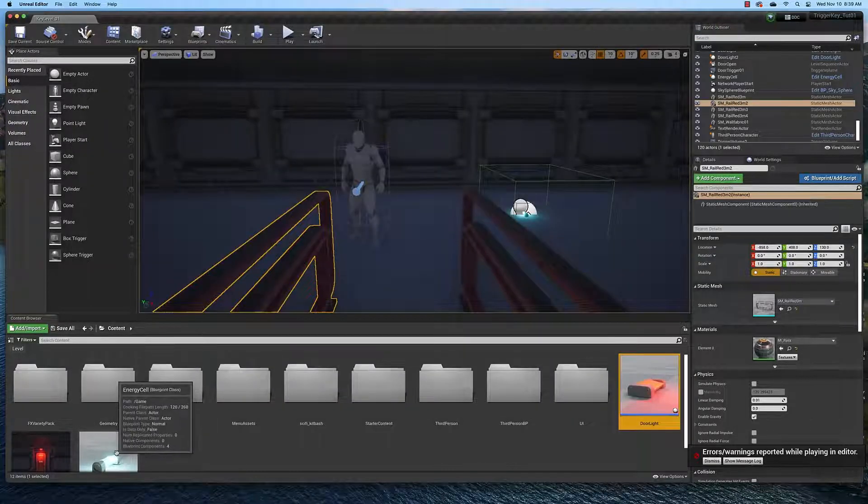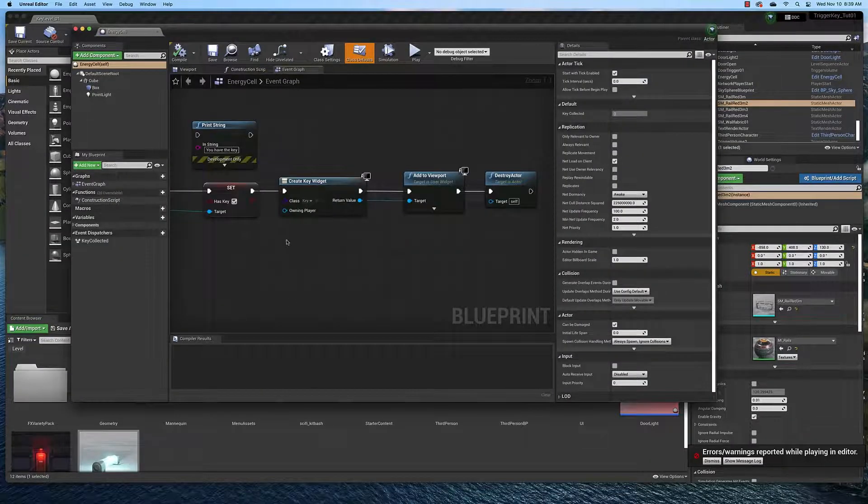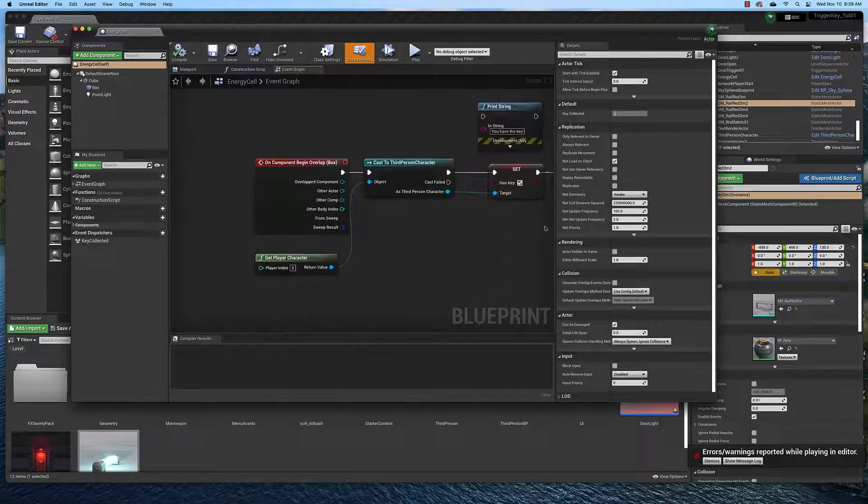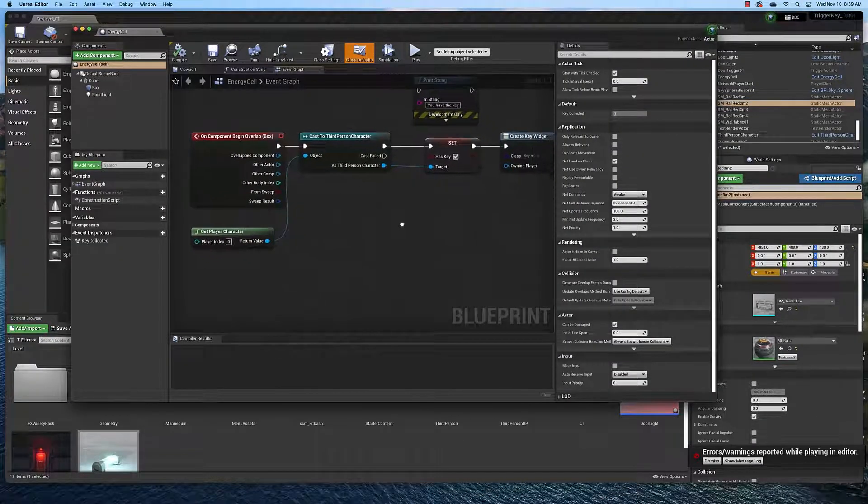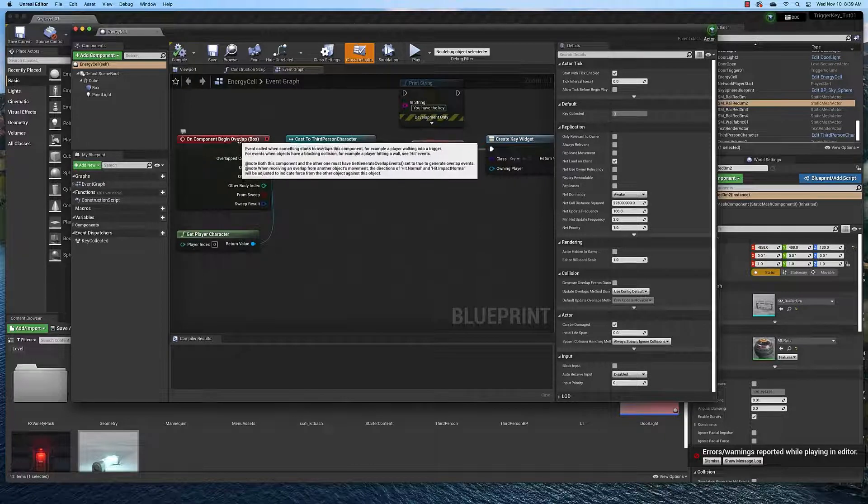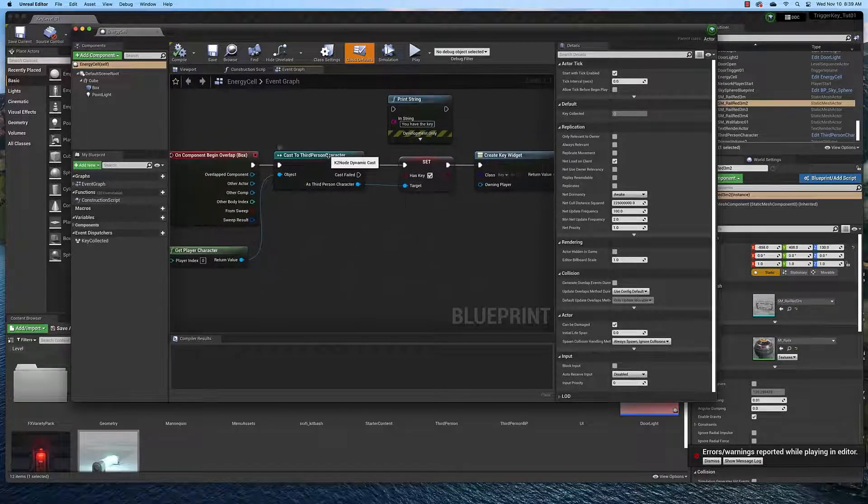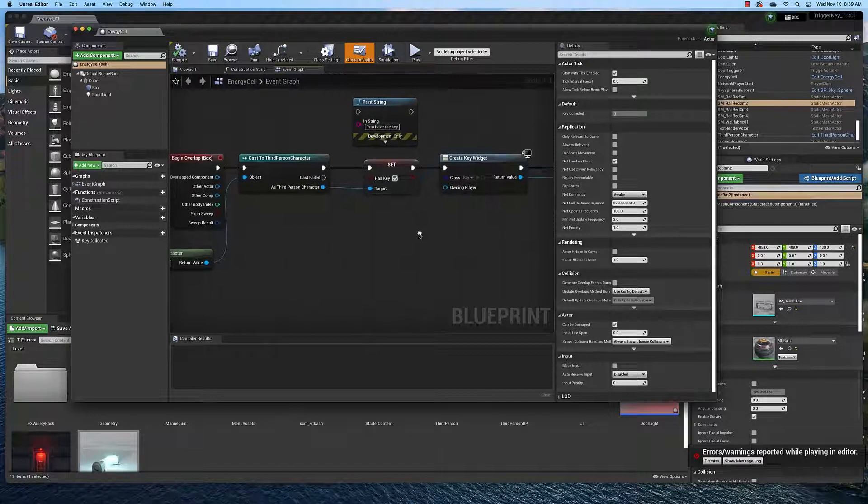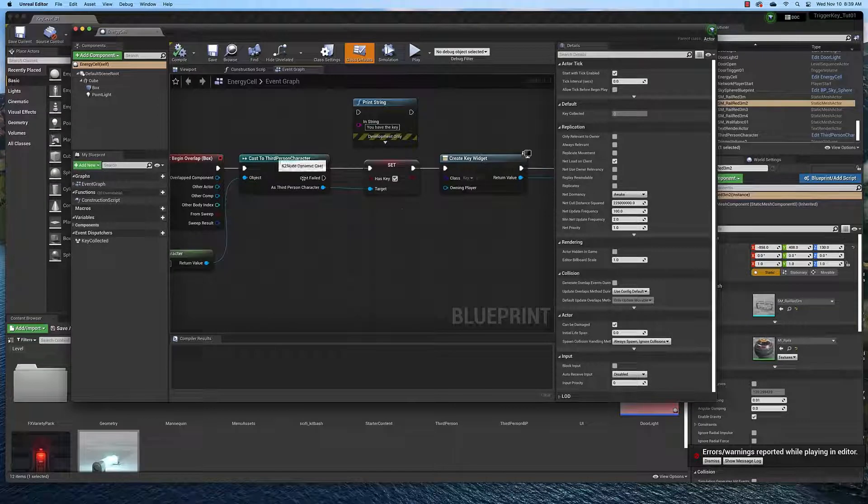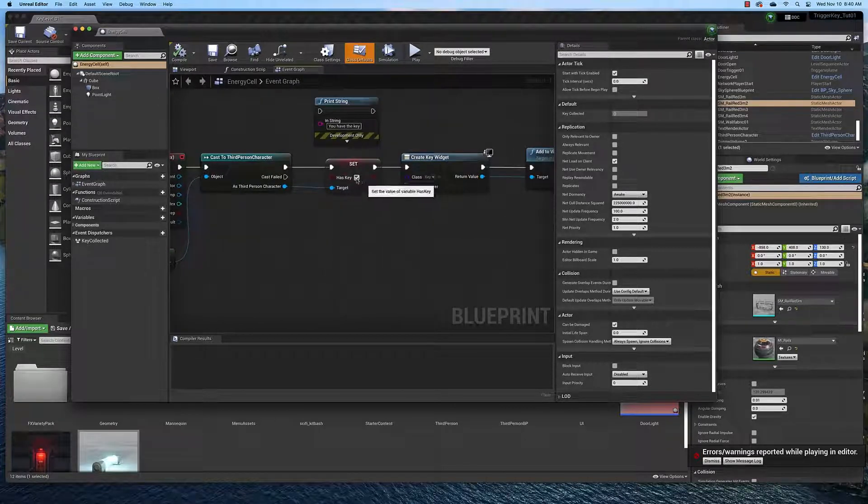We also have the key blueprint. And in the key blueprint, we have a begin overlap. We cast to the third person character. And when we overlap the key, we set the key variable or hasKey variable to true.